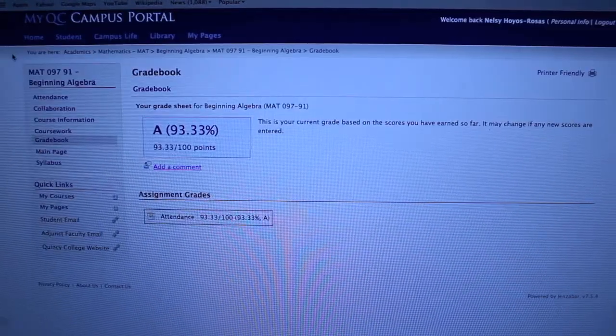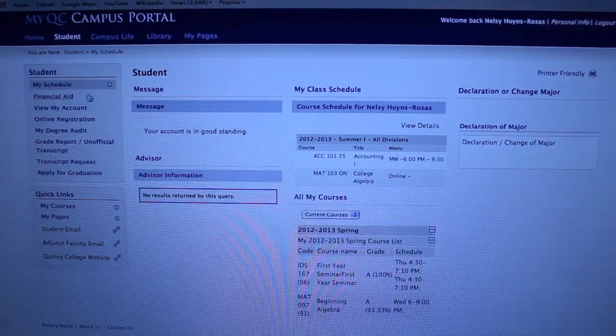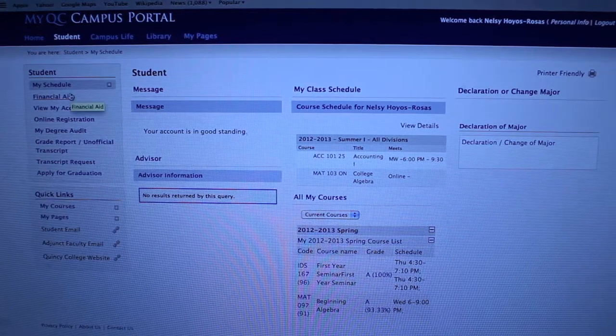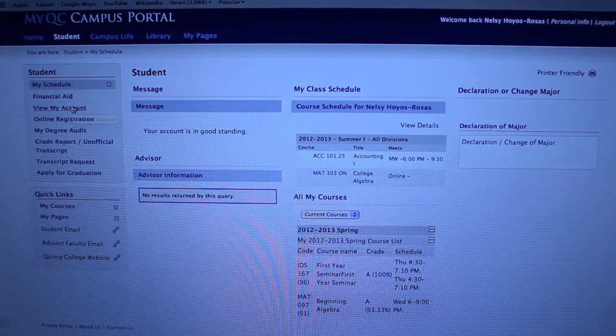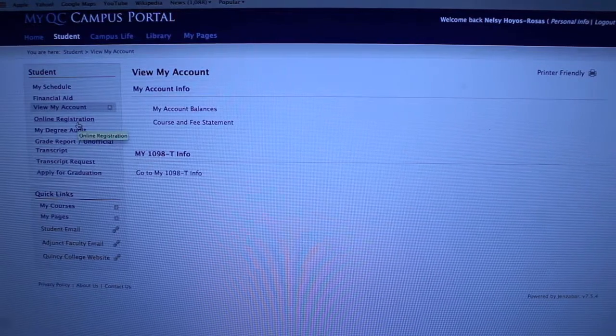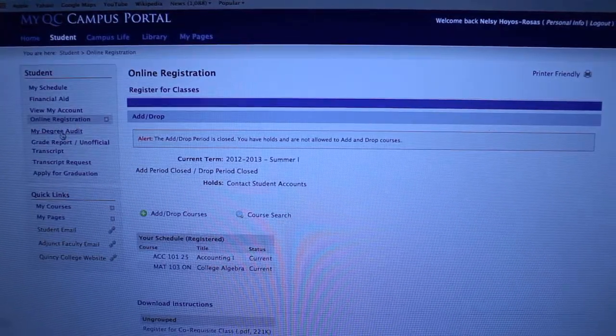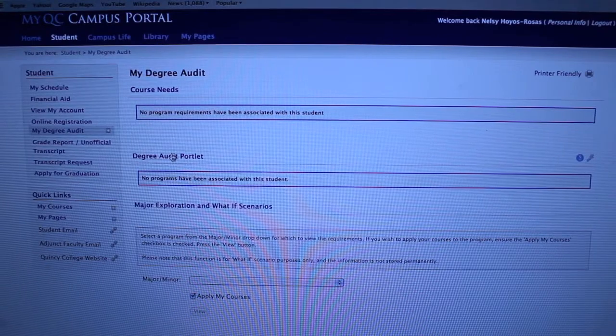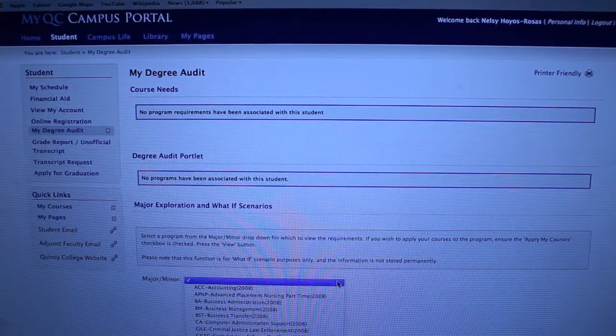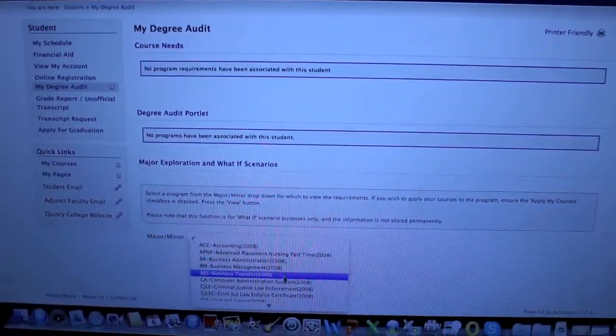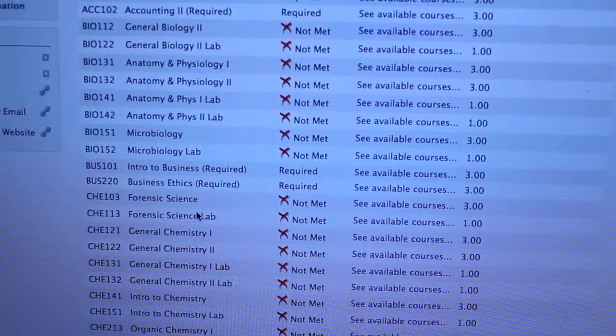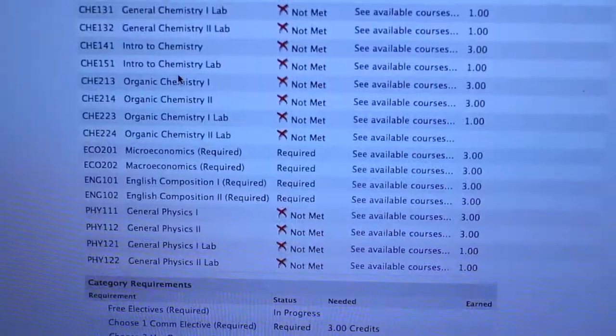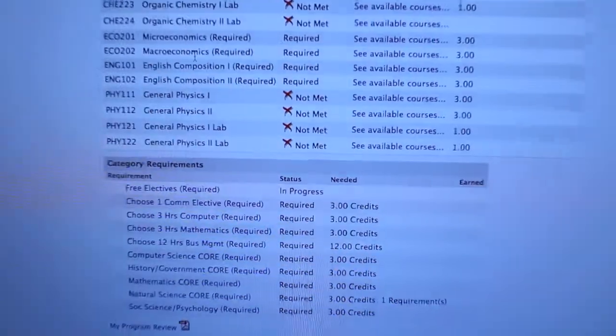Next is the student section. You could view your schedule. You could view your account. You could register for classes online. You could also view your degree audit. In here, you could pick your major. For example, you will see all the classes that are required for you to graduate, and you will see what classes you met and which ones you haven't.